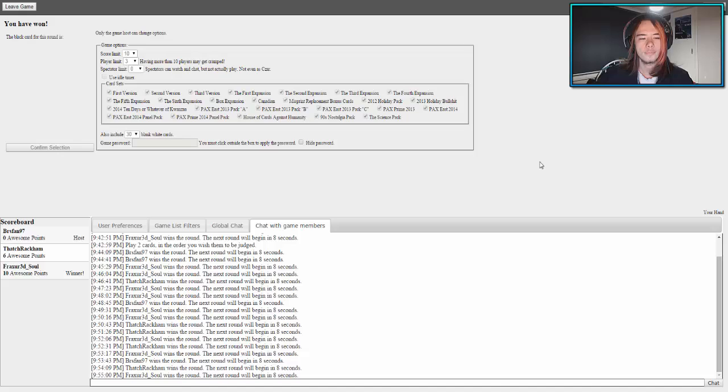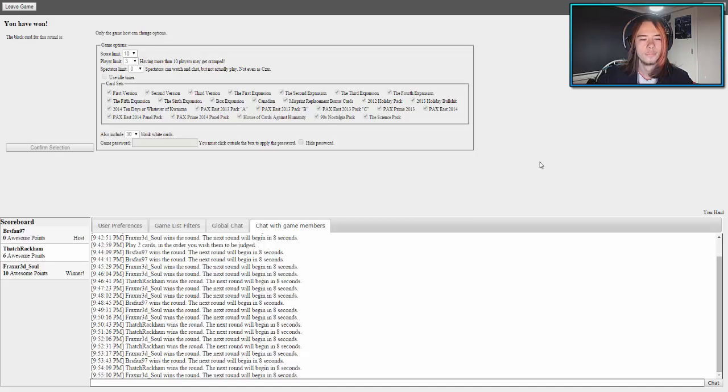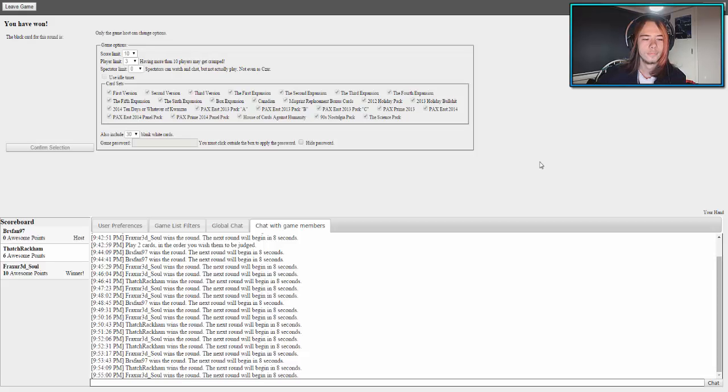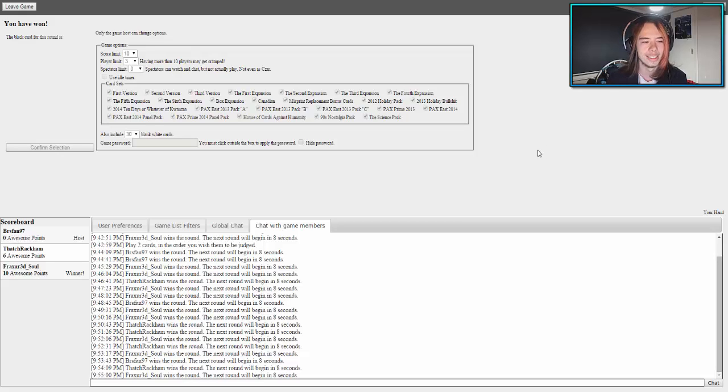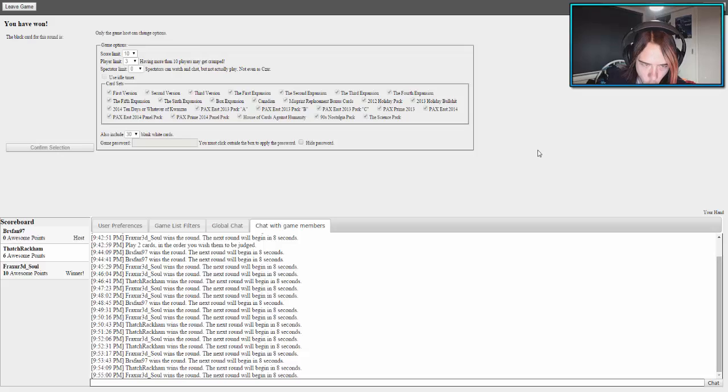We're playing Cards Against Humanity. I've selected all the card sets. This is going to be interesting, plus 30 blank white cards so we can type whatever we want on it. What do we want the score limit to be? Let's go 10. The max score limit is 69. Let's get going, let's go.